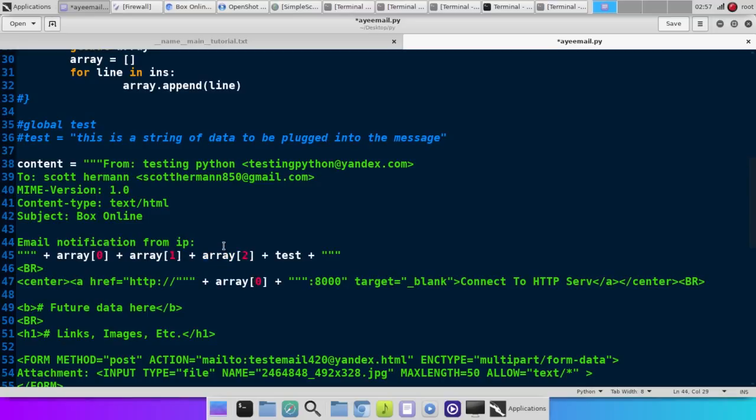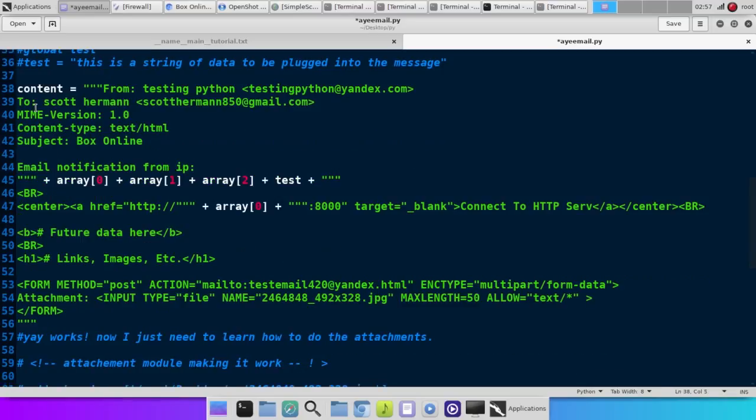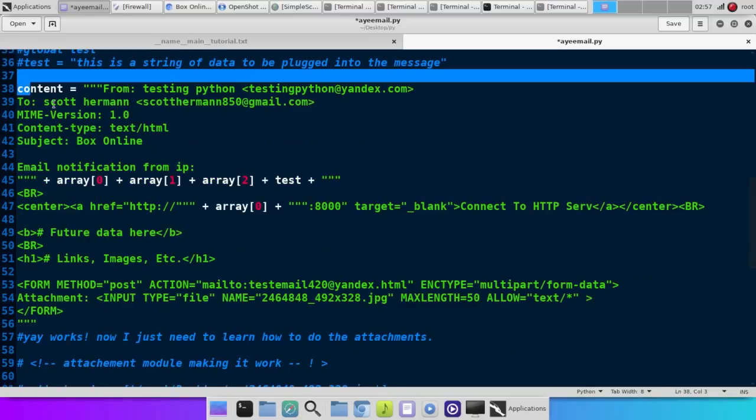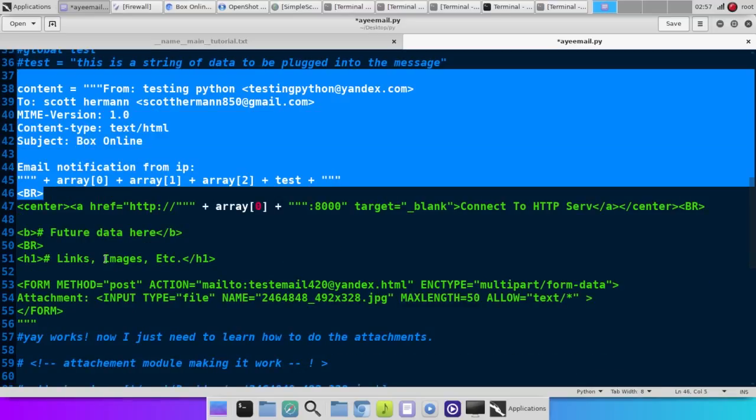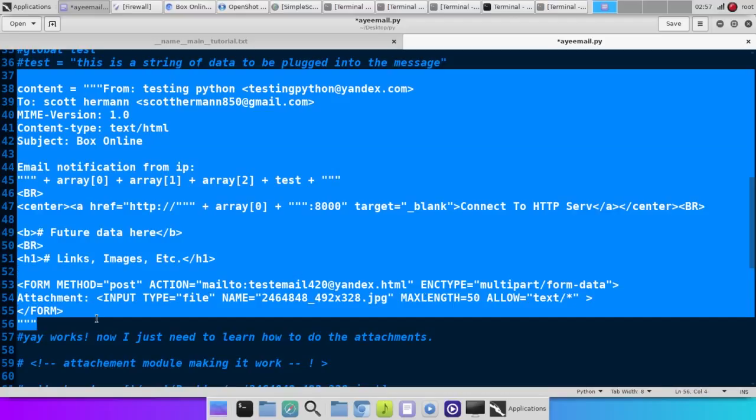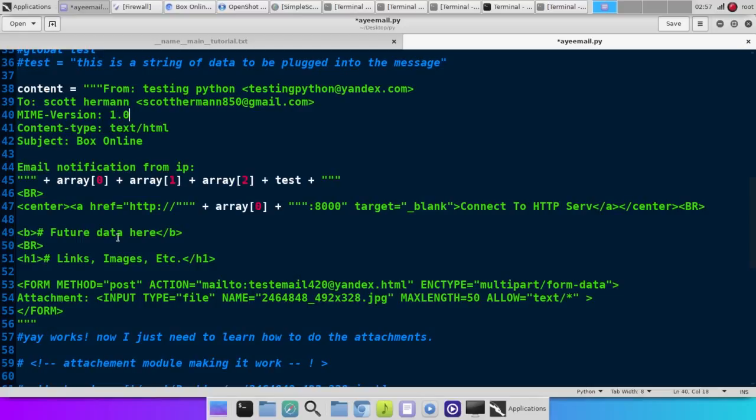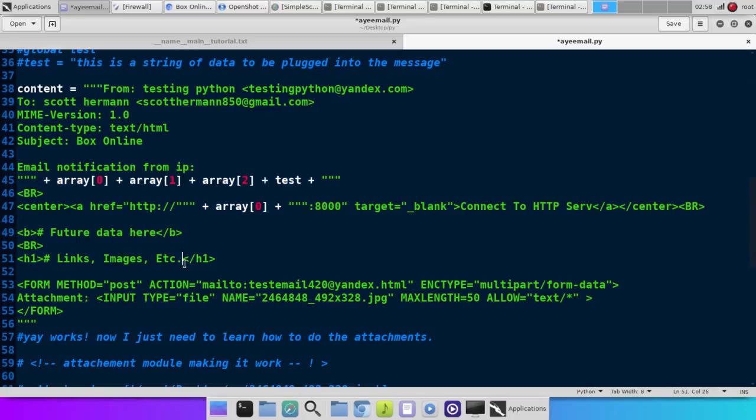And this huge thing right here is the email. Now, it's in HTML. So, I'll put a link, I guess, to this script in the description so you can actually use it yourself. But in between these quotes here is the actual email.